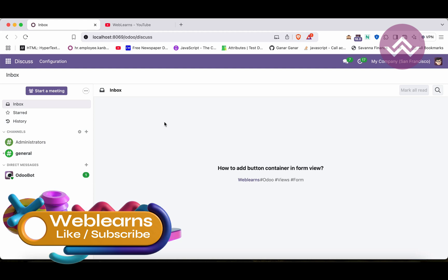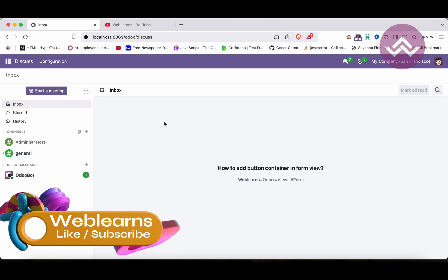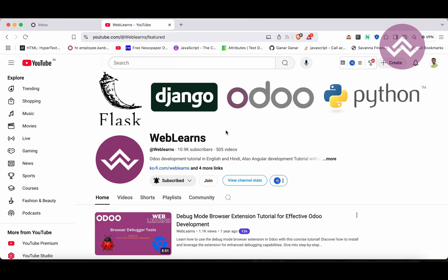Hello community, I hope you are doing good. In this discussion we will see how to add button container in the form view and what it is and what is the purpose. In case you missed the previous discussion about how to add notebook and page tags in the form view, the link is given in the description.